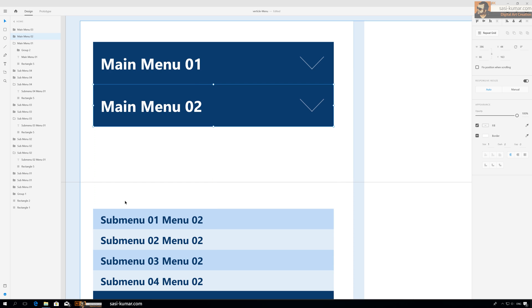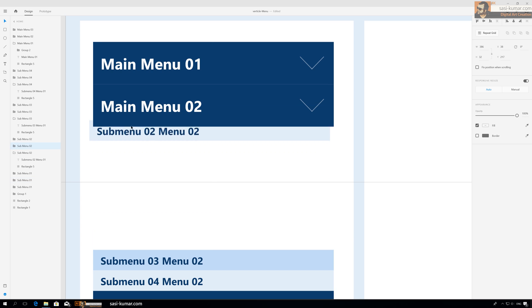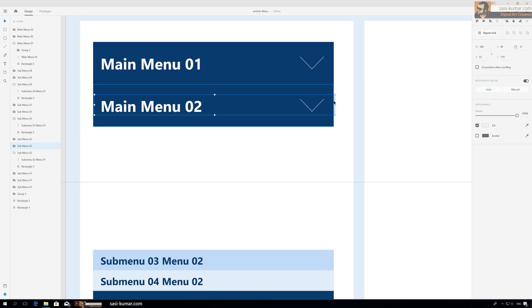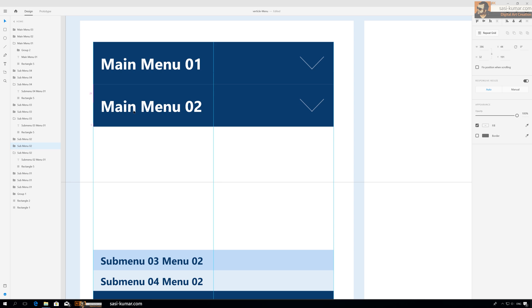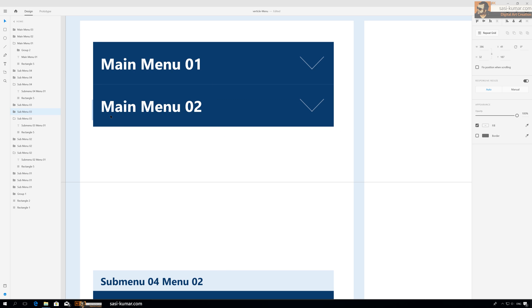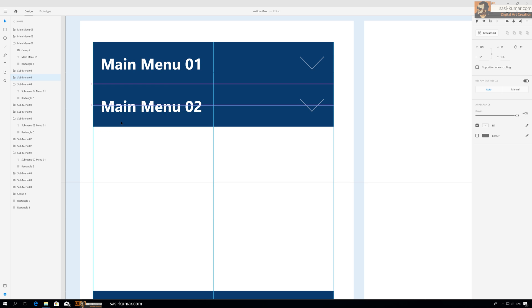Okay, menu number two — same as the previous one. Place one here, please keep the Y-axis the same, and one here and one here.